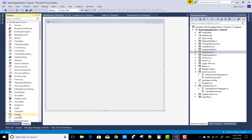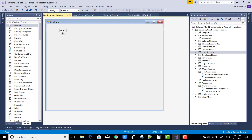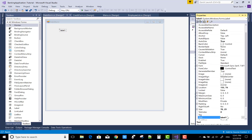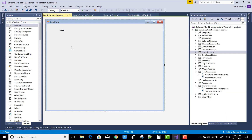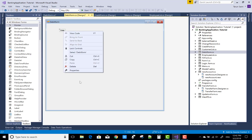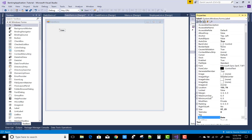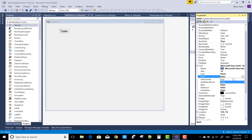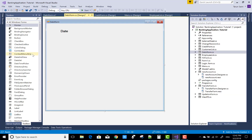Hello everyone, today I am going to show you how to work with the withdrawal form. First of all, design the withdrawal form and after that you can code for the withdrawal form. So let's get started.